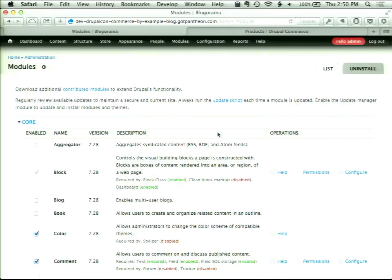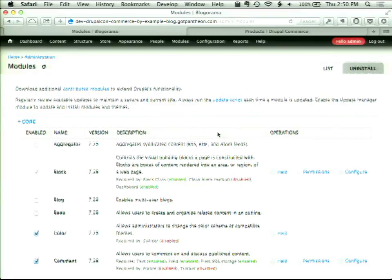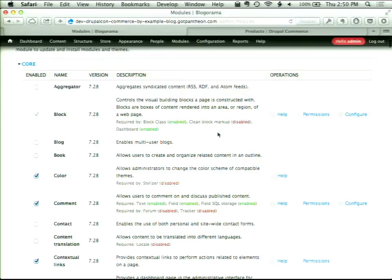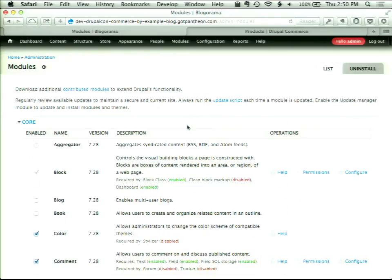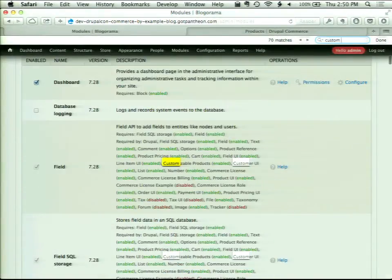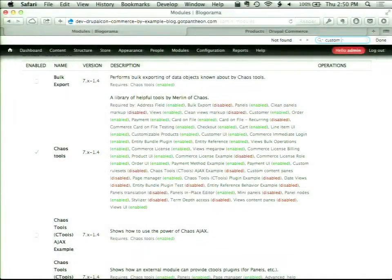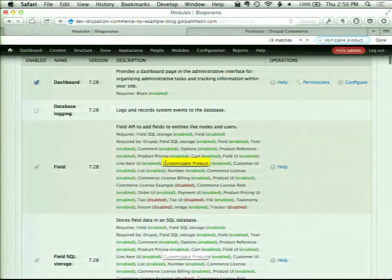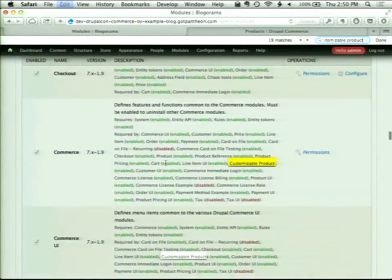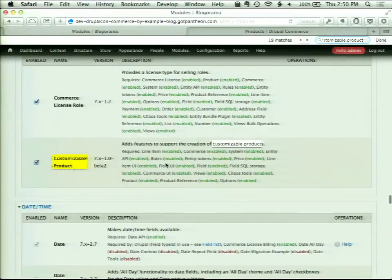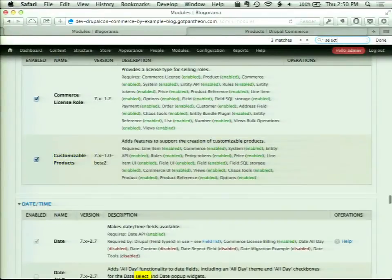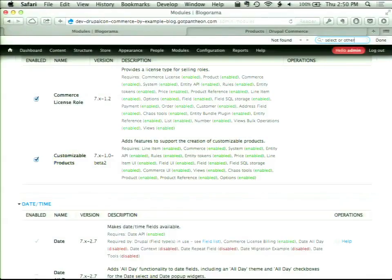For donations, I've got one goal: I just want your money. All we really need to do this: we already enabled the Customizable Product module. The other module I need is Select or Other, which provides a select box form element with an additional 'Other' option to give a text field. Pretty straightforward and really useful in this particular use case. We'll enable that.